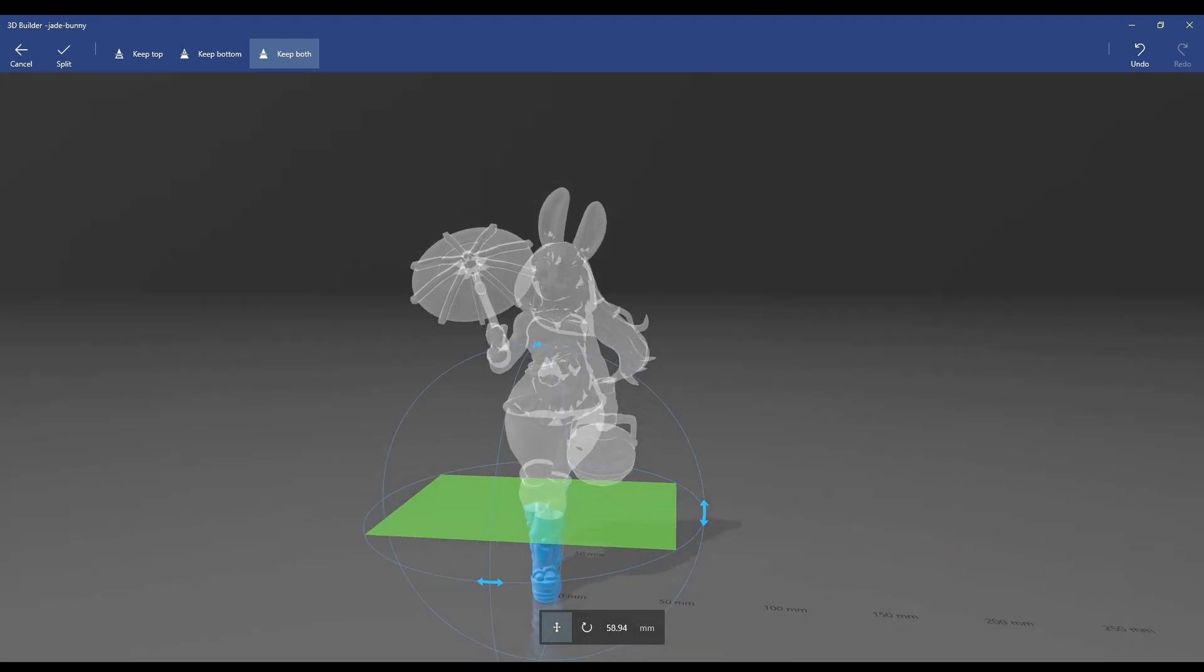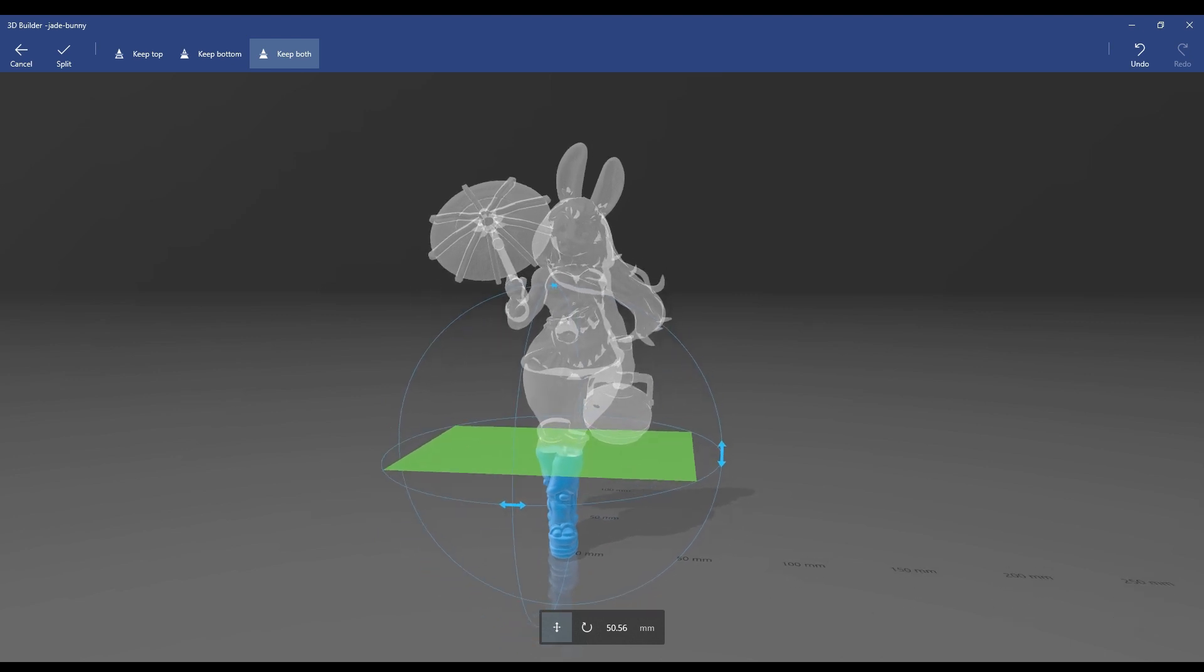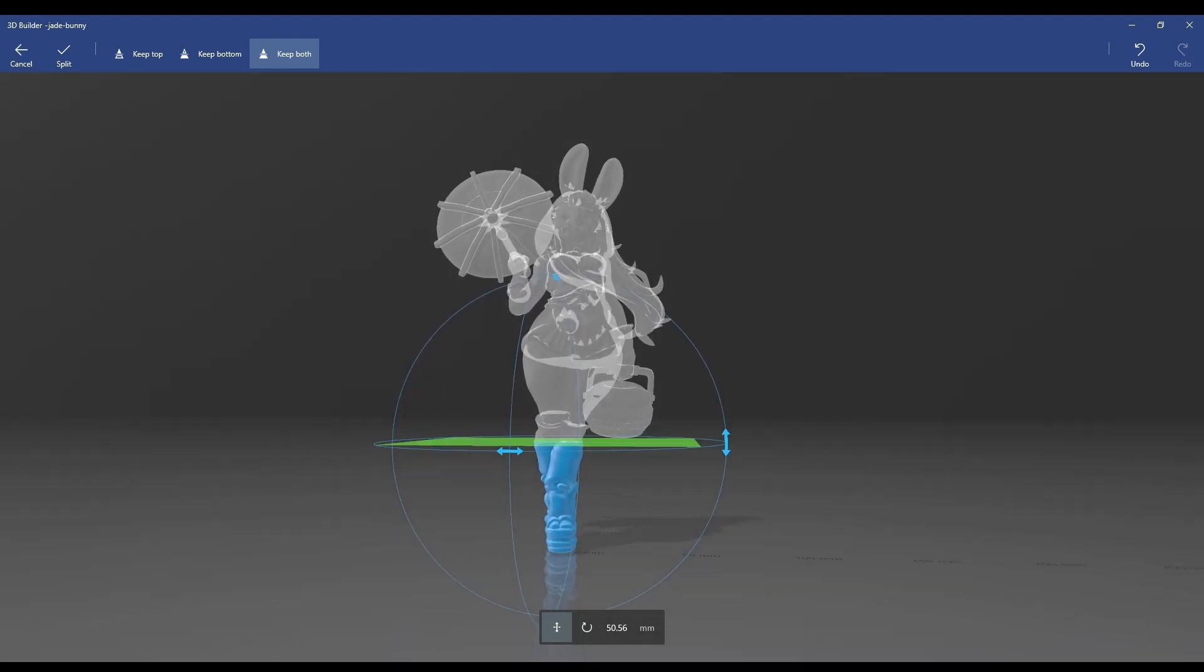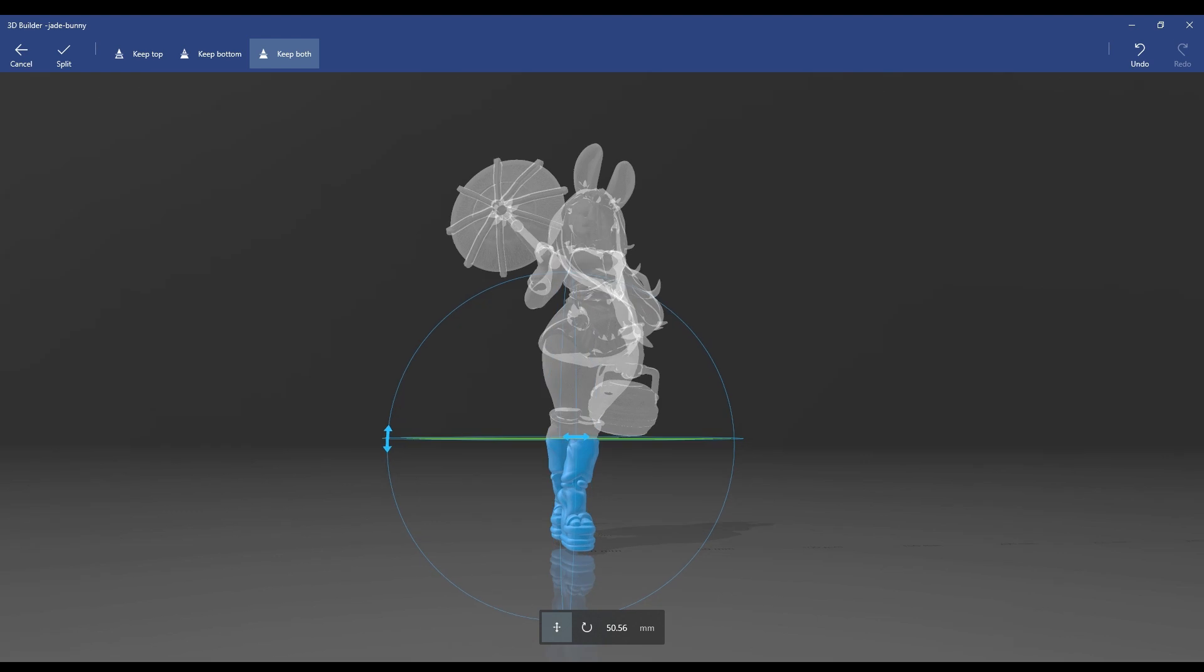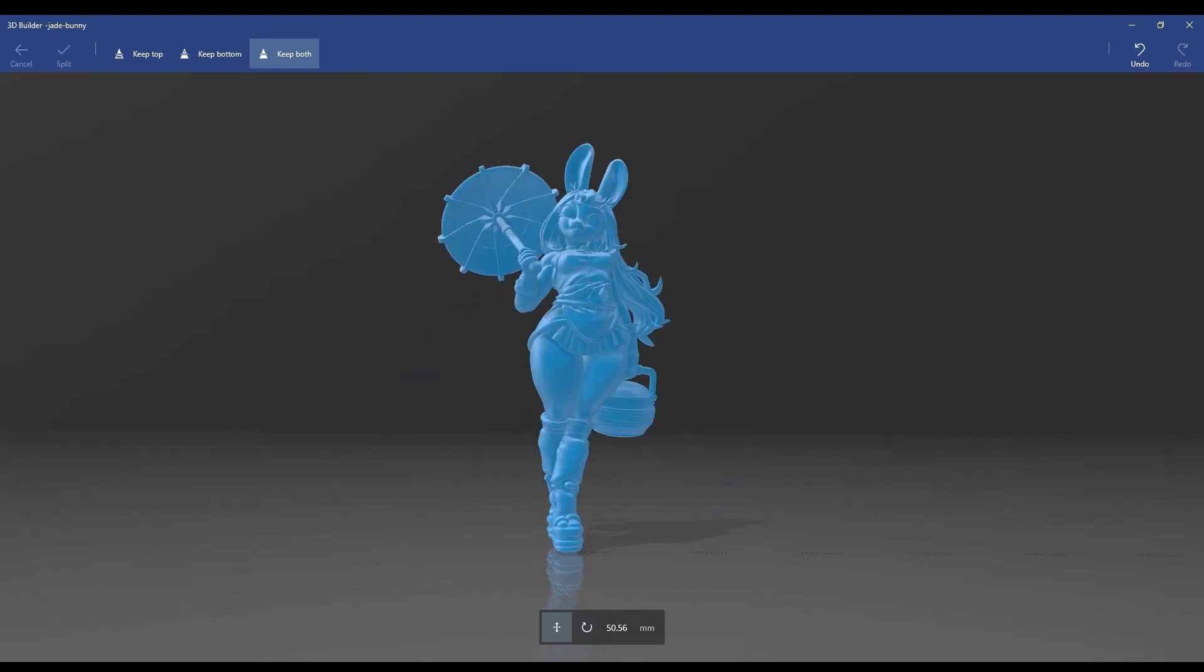That way we have a decent chunk at the bottom that'll be her feet. Then we're going to do the middle chunk which will be the pot and part of her arm, but not her hair and upper chest and hand.